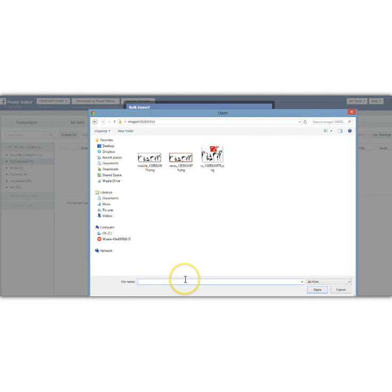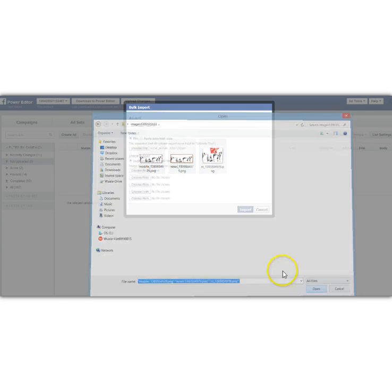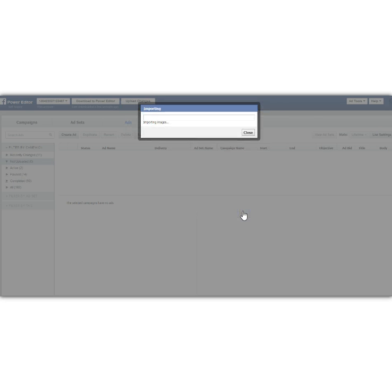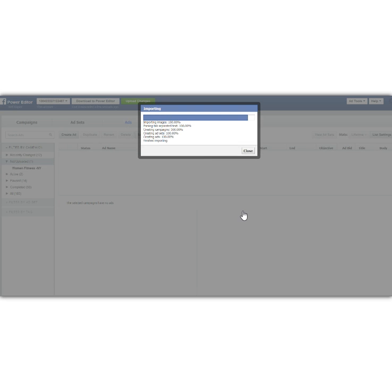The images, I've actually unzipped them into this folder and that's the easiest way to upload the images. When I click on that and when I click on import, see what happens. All the images and all the text, all the ads that we had created, now get combined into one.